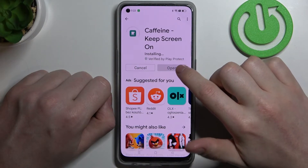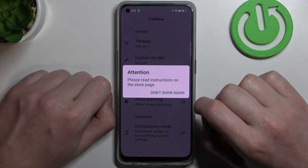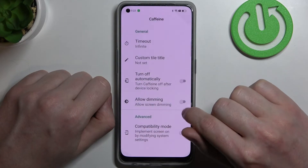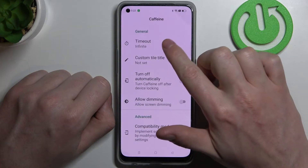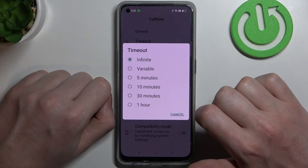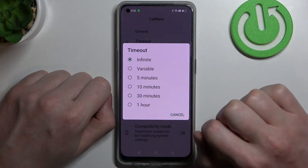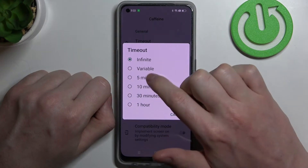After the installation process is completed, we can open our app and select 'don't show again'. Now we can move to the timeout and here there's an infinite option.